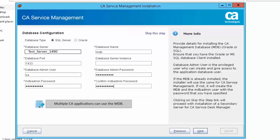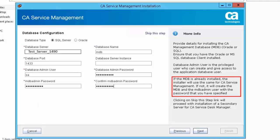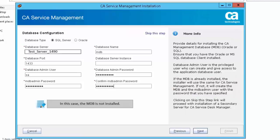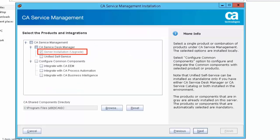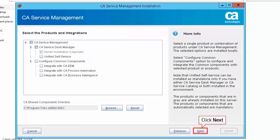Multiple CA applications can use the MDB. If the MDB is already installed, the installer will use the same MDB admin user password as specified at the time of the MDB install. In this case, the MDB is not installed, so you need to specify the password for the MDB admin user. Select the Server Installation Upgrade option to install Service Desk Manager, then click Next to continue.